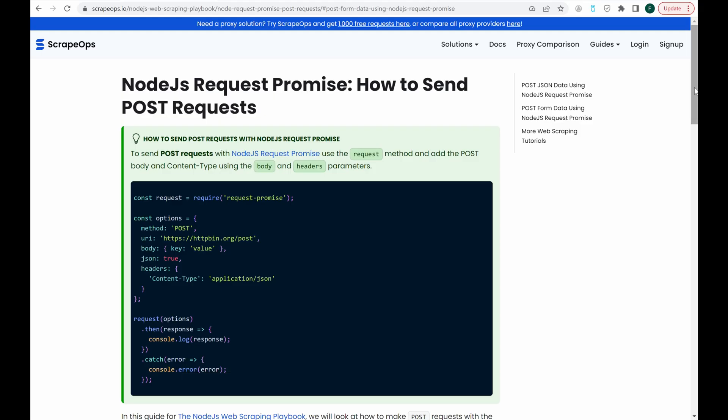And there you have it, how to send POST requests using Node.js request promise. If you'd like to learn more about web scraping, be sure to check out the ScrapeOps web scraping playbook. Or you can check out one of our more in-depth guides, like how to scrape the web without getting blocked, and the ethics of web scraping. The links to all that are in the description.